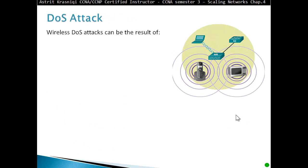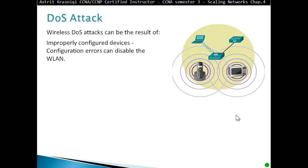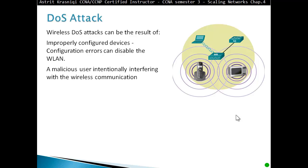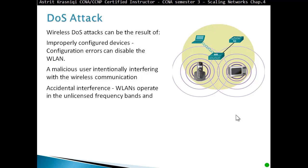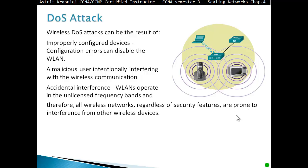Denial of service attack: a wireless denial of service attack can be the result of improperly configuring devices — configuration errors can disable the WLAN — or a malicious user intentionally interfering with wireless communication. Accidental interference also occurs because WLAN operates in the unlicensed frequency band, and therefore all wireless networks, regardless of security features, are prone to interference from other wireless devices.